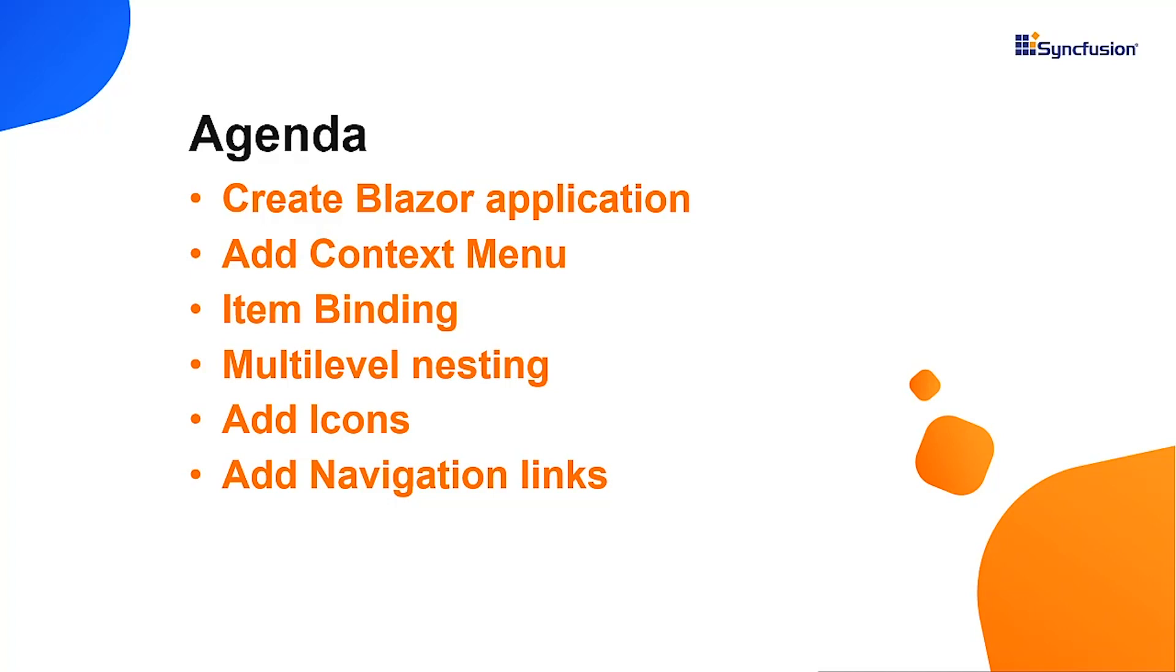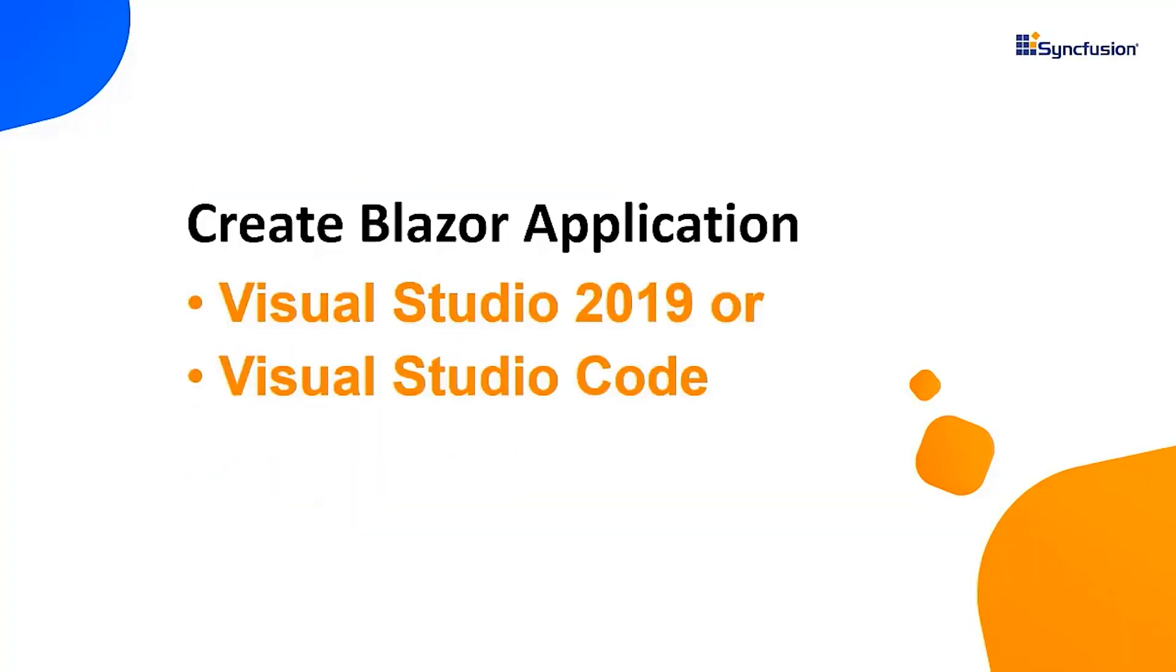To explore other features available in Syncfusion Blazor Context Menu, refer to the website link in the above card. Let me start with the application creation process.